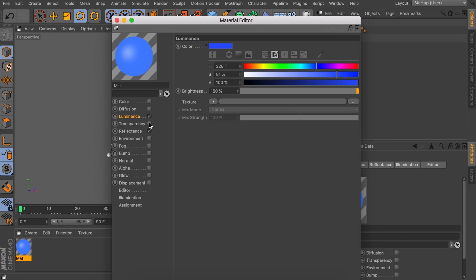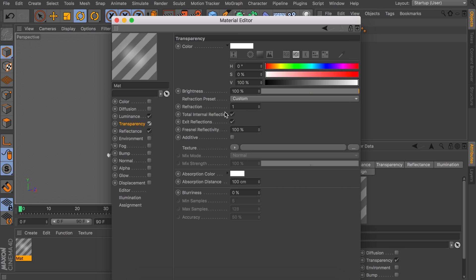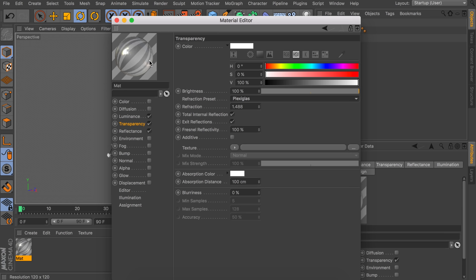We're also going to add some transparency to make it look a little more realistic as we zoom in on an LED light bulb. From a distance you won't notice much of a difference, but let's add it anyway. Enable the transparency and set the refraction preset to something like plexiglass. Right now you can see it is very transparent, so the color of the luminance is totally gone. To fix that, we're going to add a texture which will be a fresnel.